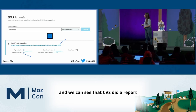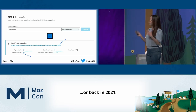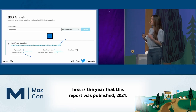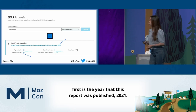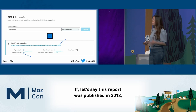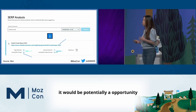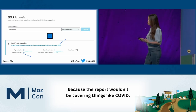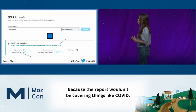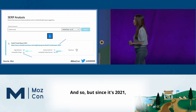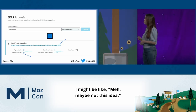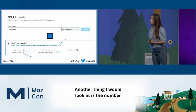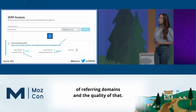And we can see that CVS did a report back in 2021. Two things kind of jump out at me. First is the year that this report was published — 2021. If this report was published in 2018, it would potentially be an opportunity for me to provide more up-to-date information, because the report wouldn't be covering things like COVID. But since it's 2021, maybe not this idea. Another thing I would look at is the number of referring domains and the quality of those.